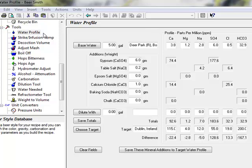The water profile tool helps you calculate mineral additions to match a given water profile. Here you can pull in target water profiles from our water database and estimate the additions needed to match a given profile.